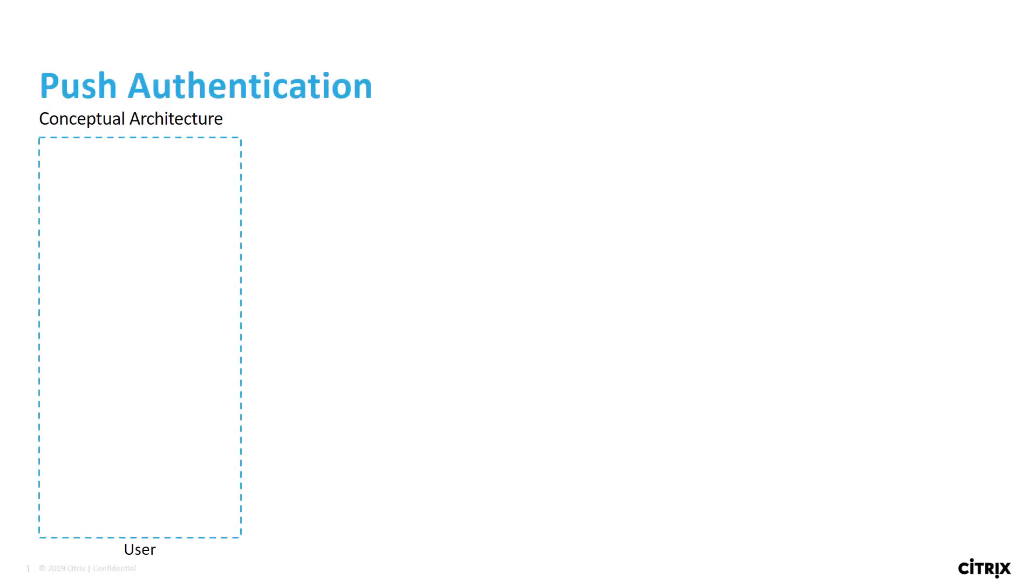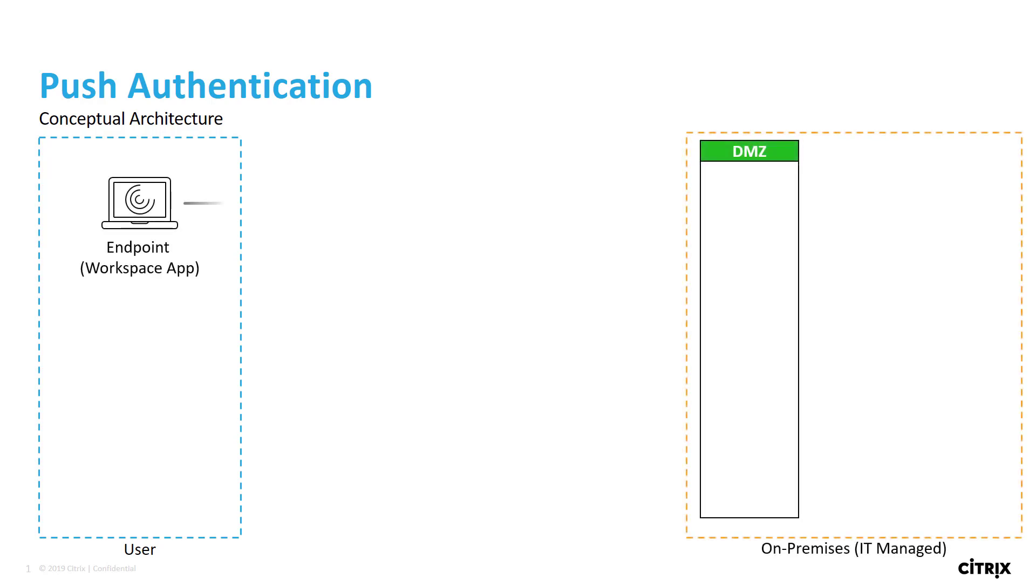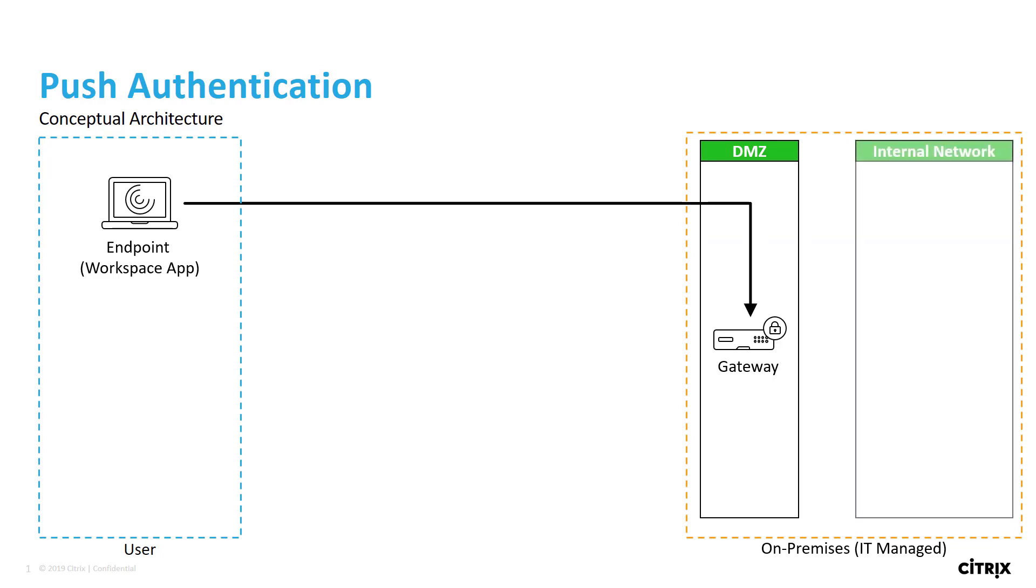To better understand how this works, let's take a conceptual architecture view of the environment, where the user is on their endpoint, uses Workspace app to connect to Gateway where they authenticate against Active Directory. Upon authentication, Gateway contacts the Gateway service running in Citrix Cloud.